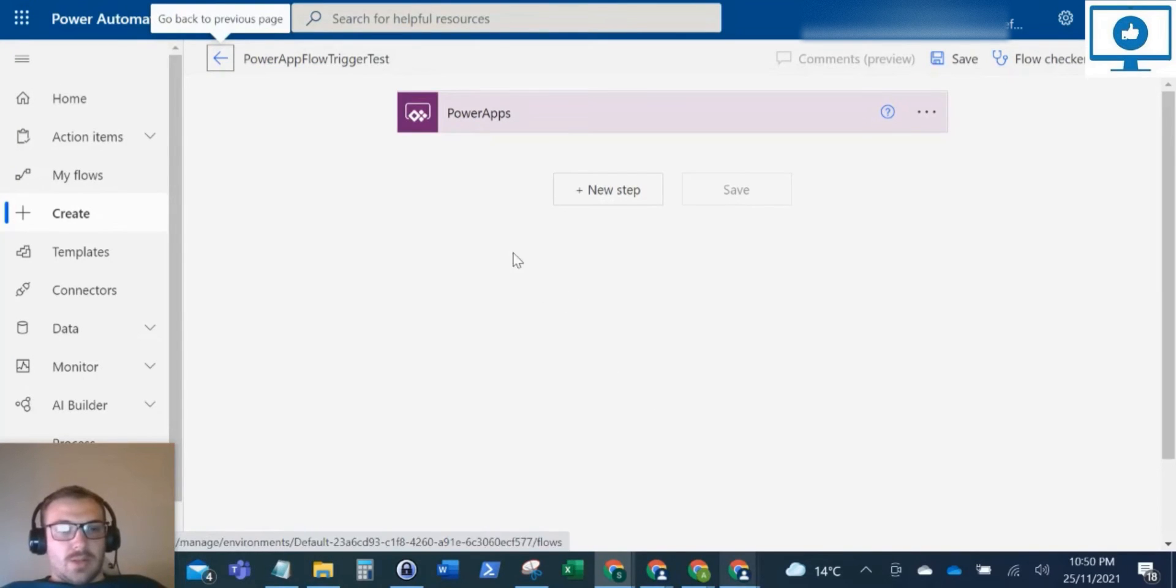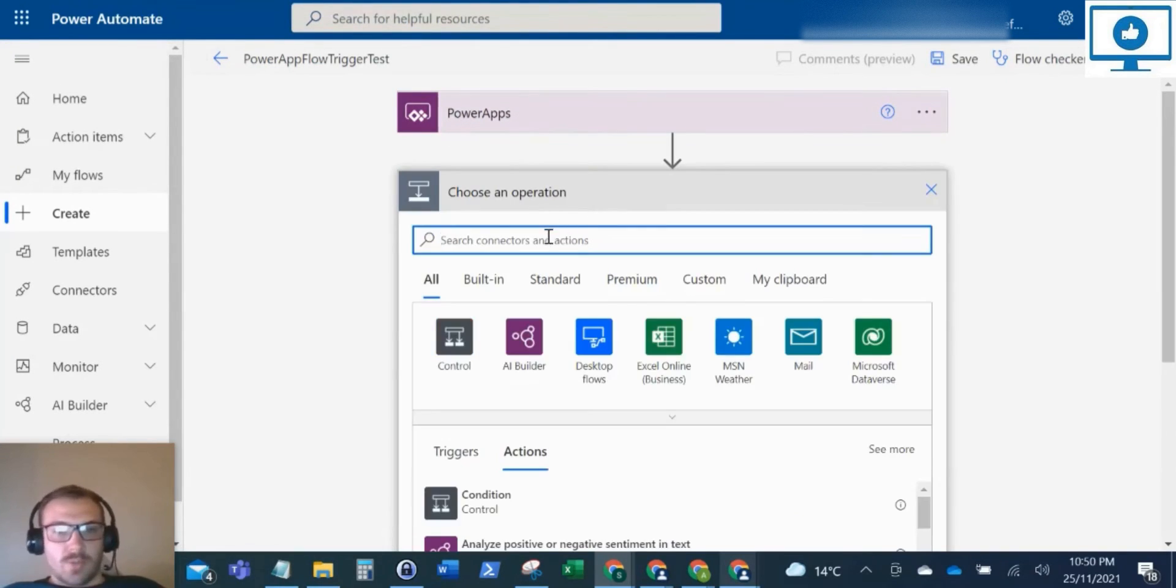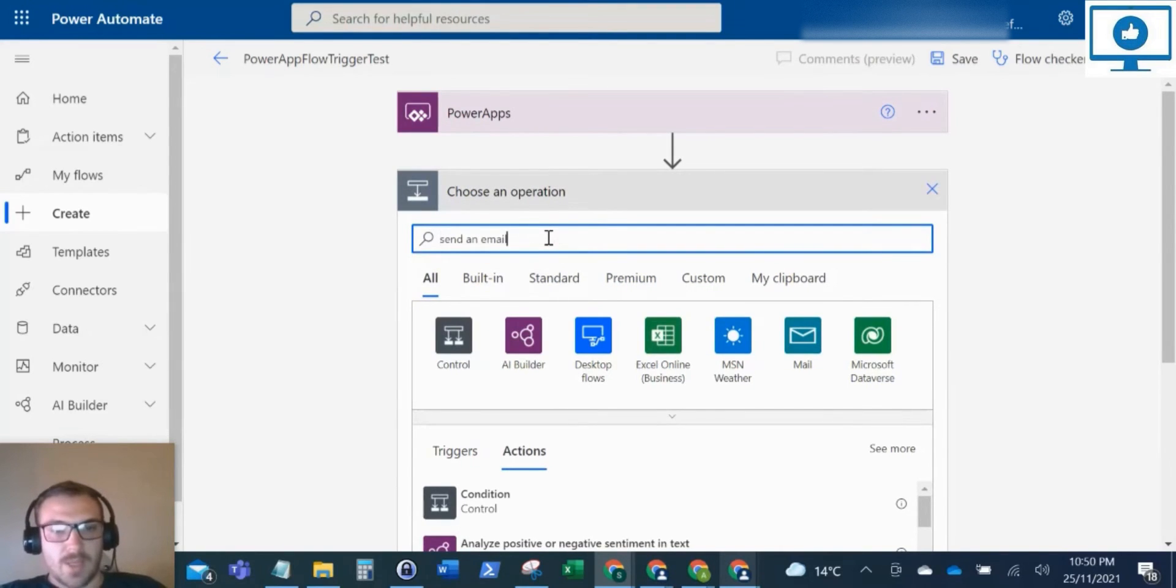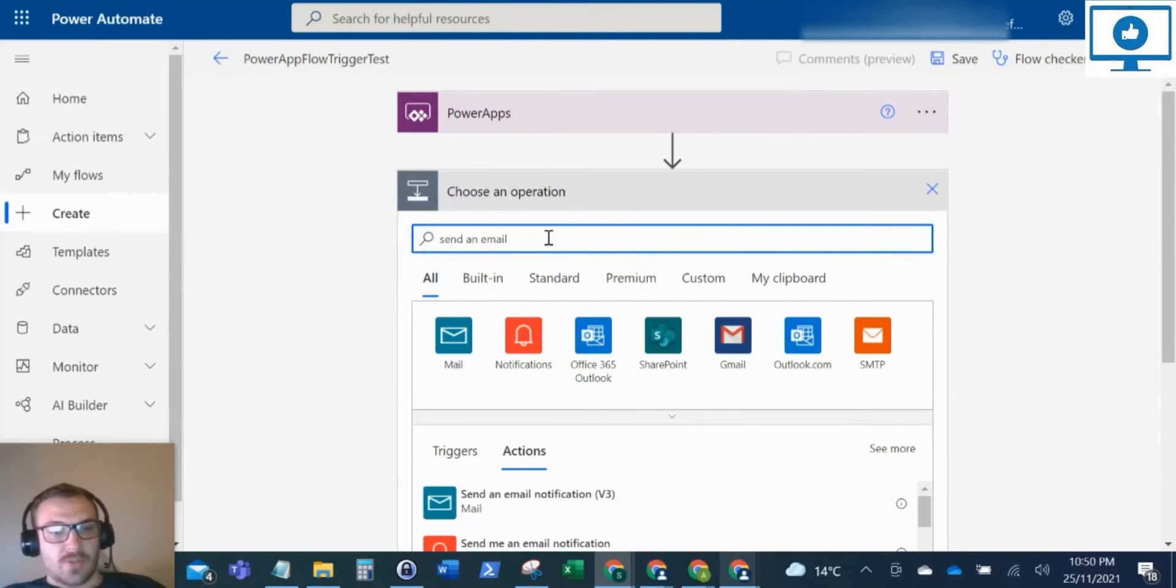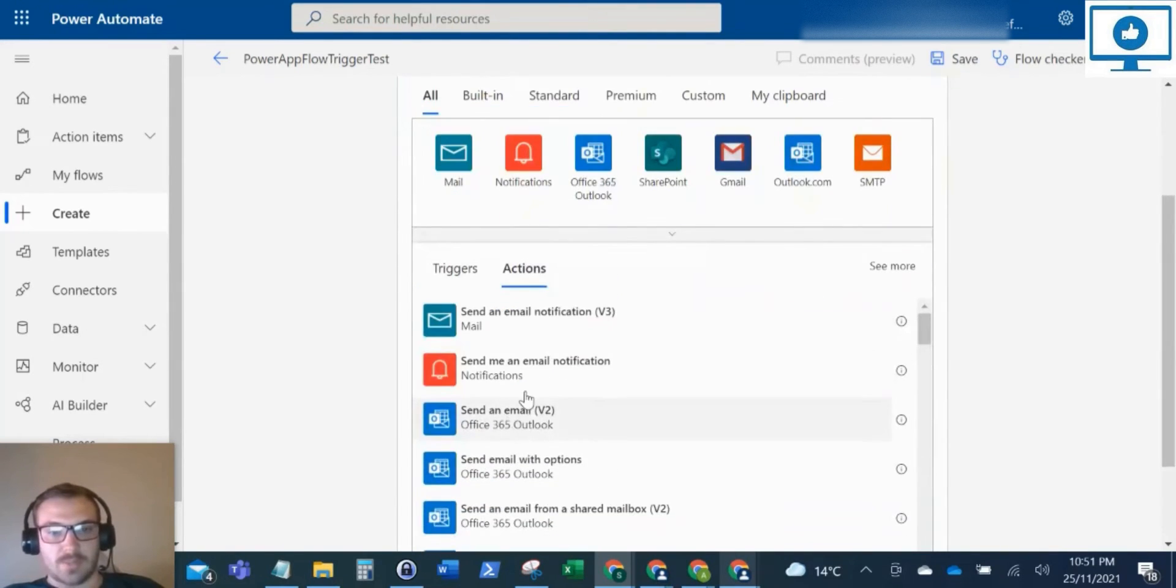And this will create our new flow, which will trigger from Power Apps. So what I'm going to do is just put the next step in to send an email. So whenever this flow is triggered, it's just going to send me an email.